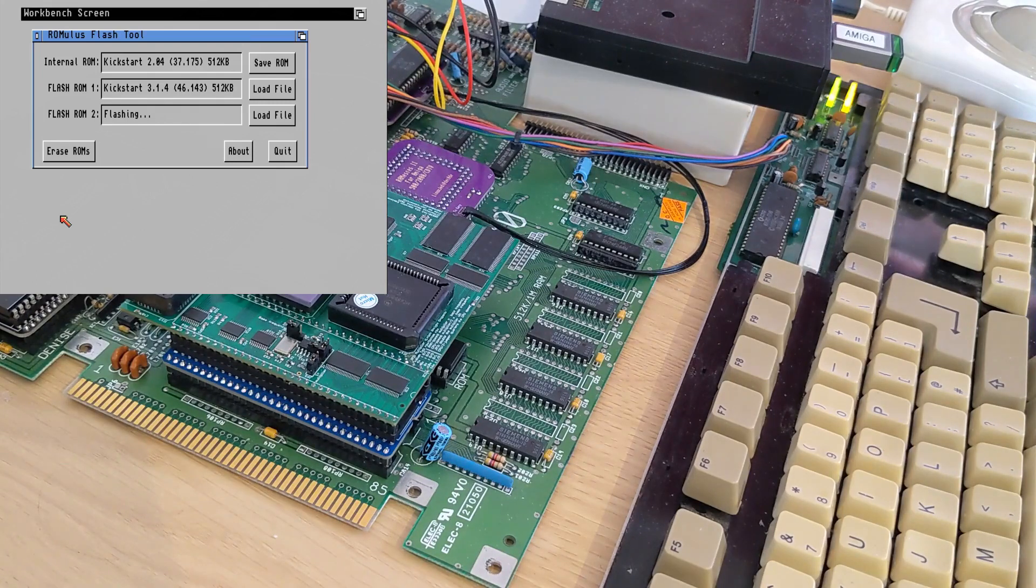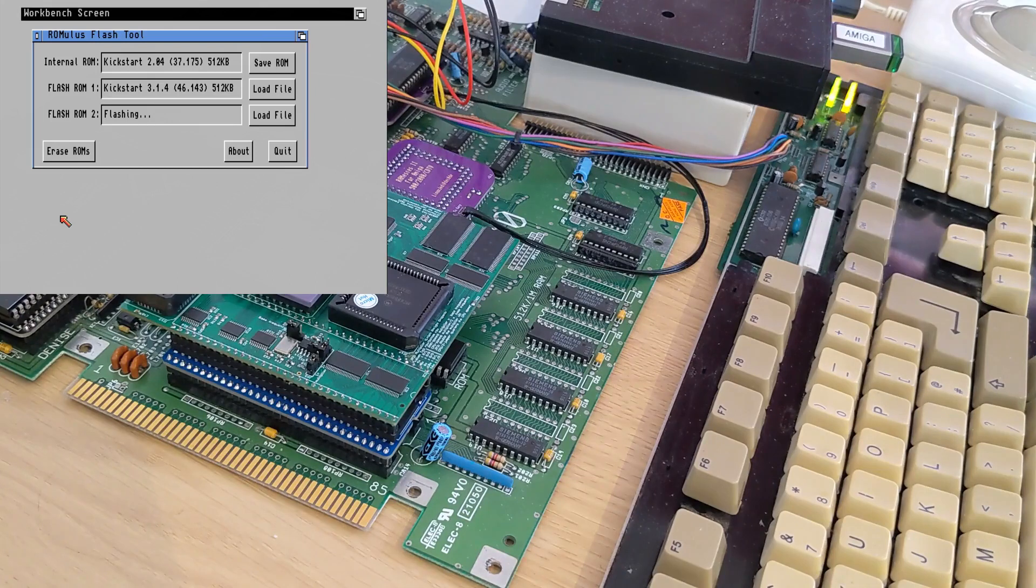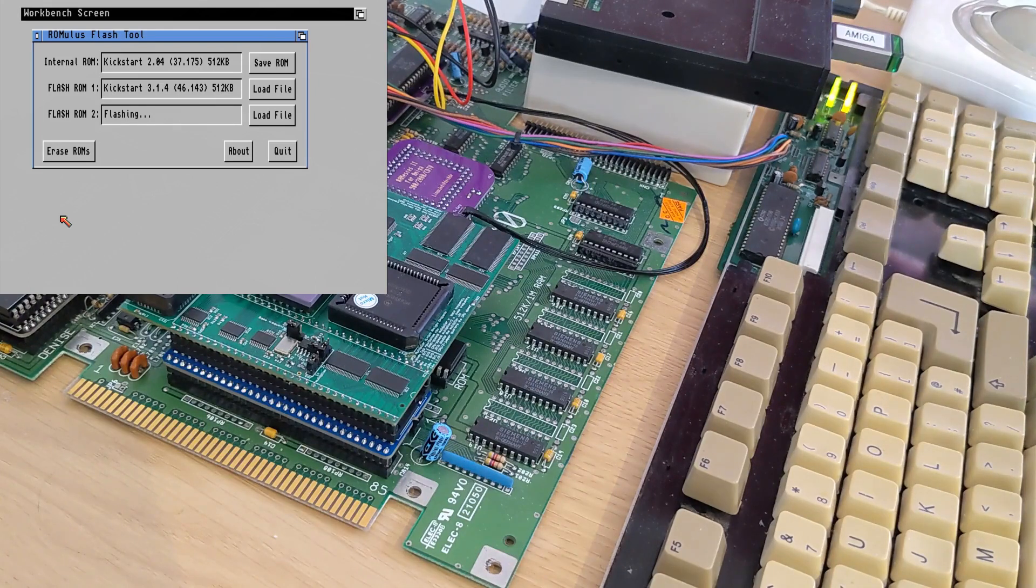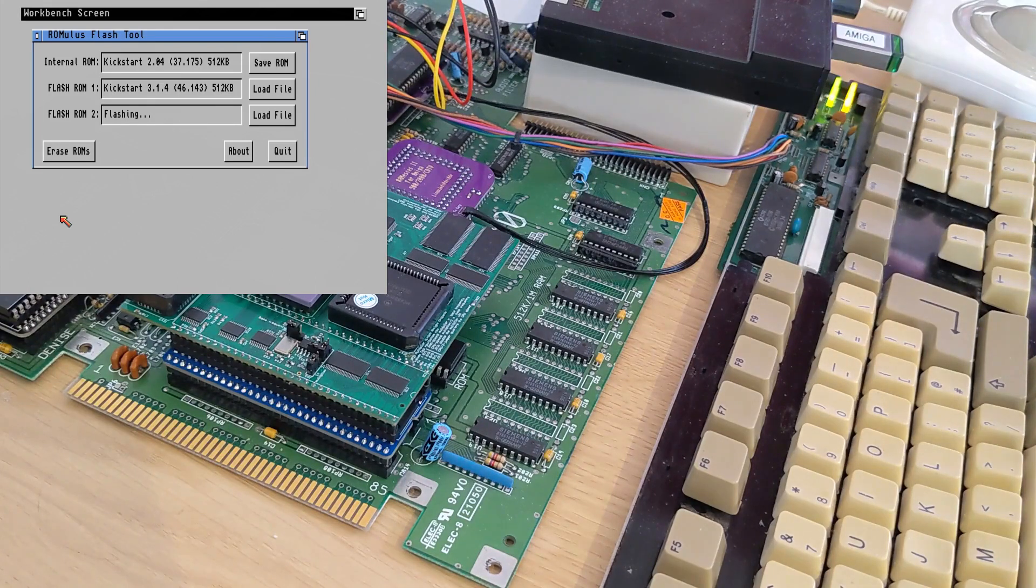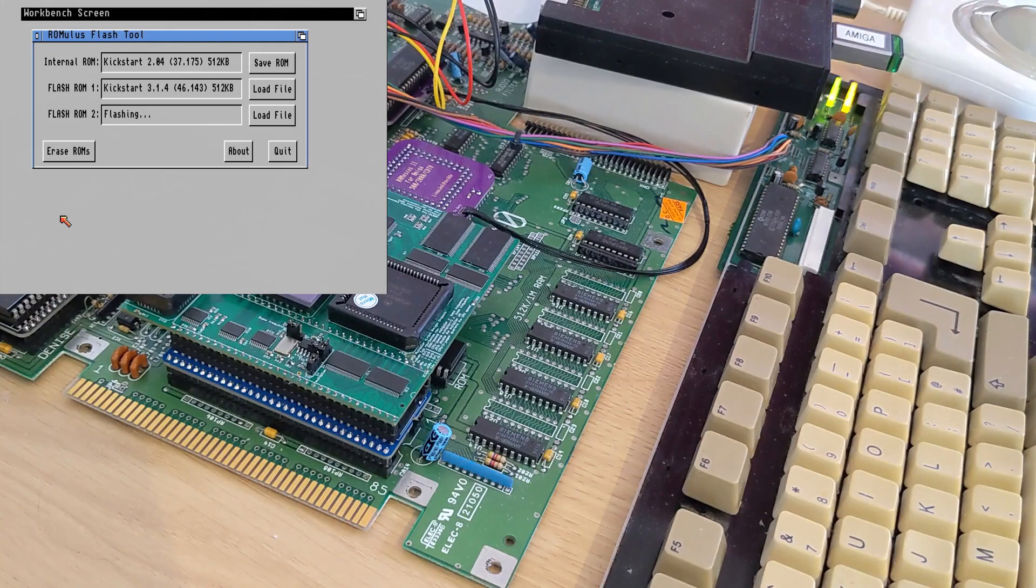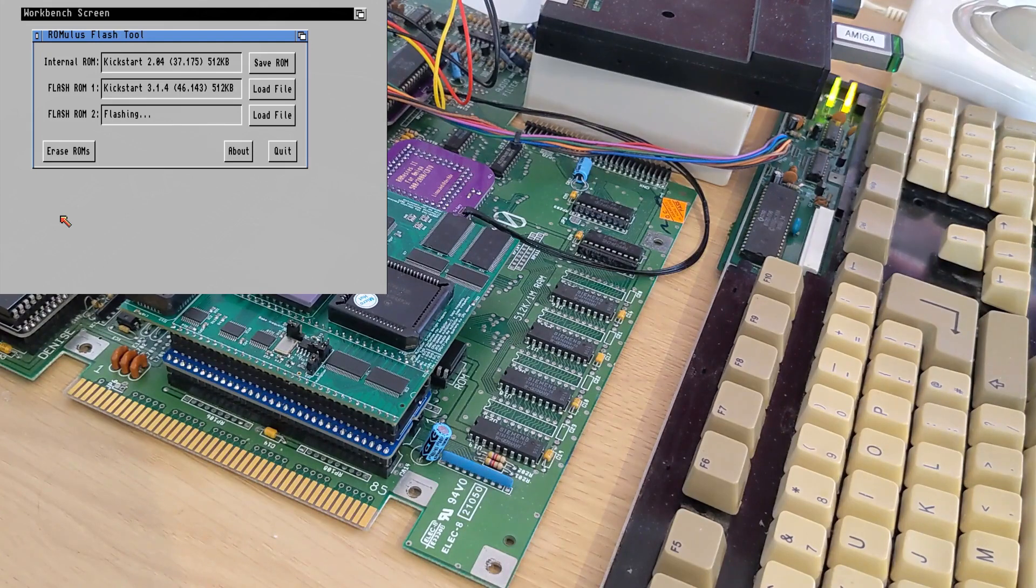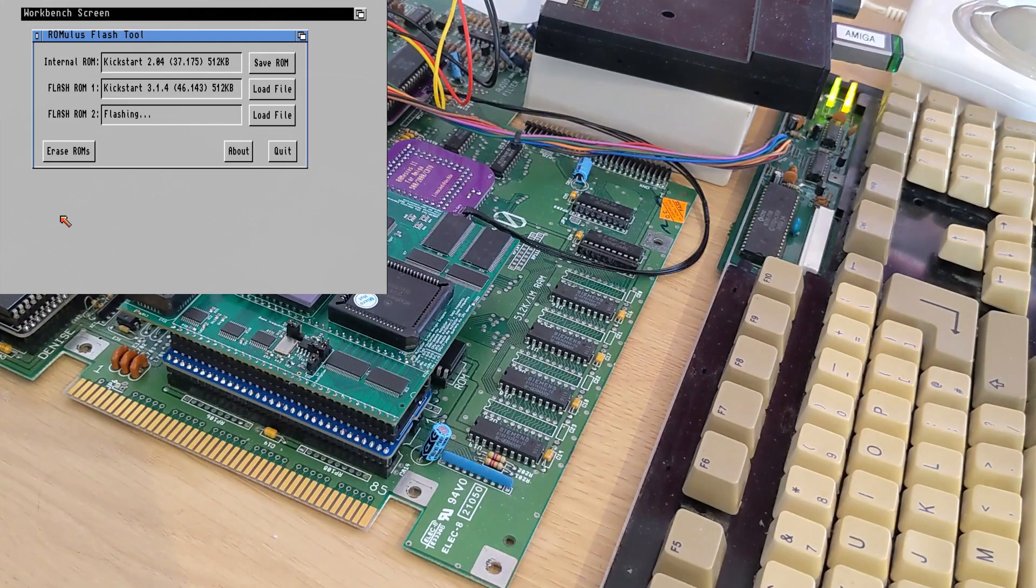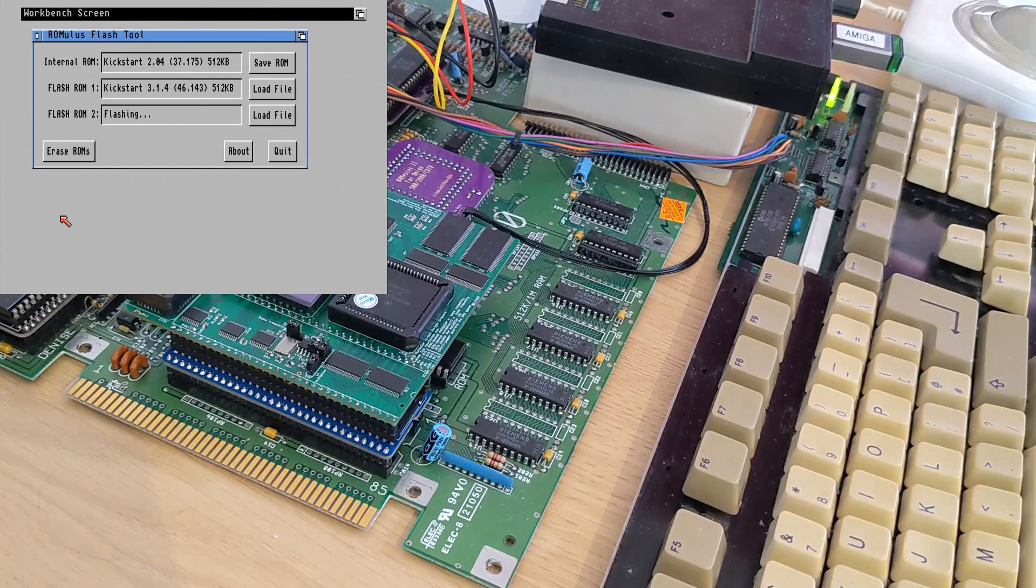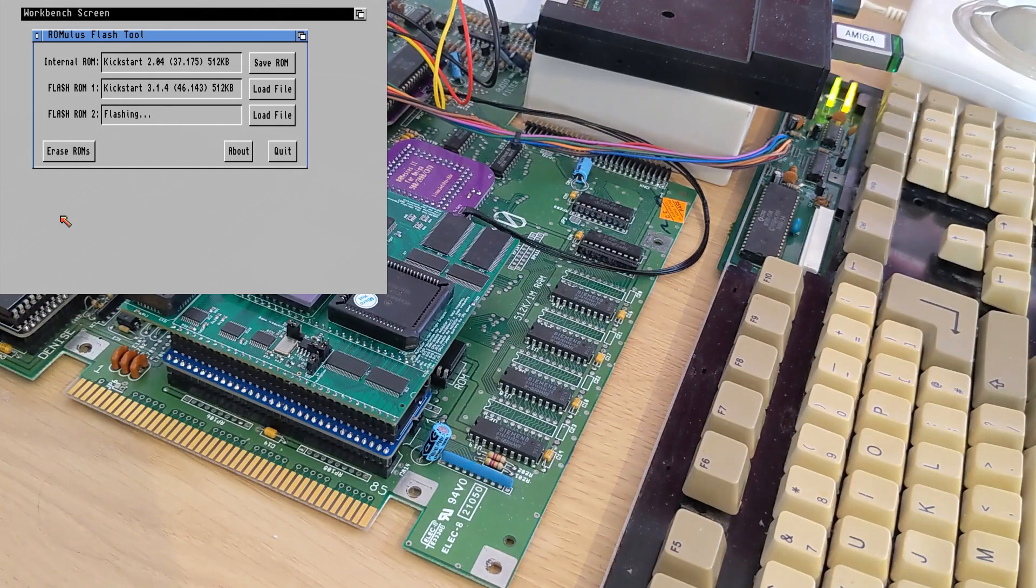Now this utility actually works with kickstart 1.2 all the way up to 3.2 with no problem at all if you want to just boot off the floppy. There's also an LHA provided if you wanted to install it onto your workbench installation.